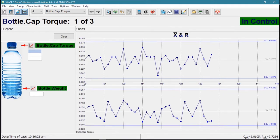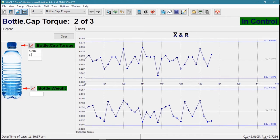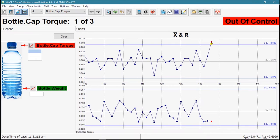As data is captured, it is immediately tested against standard SPC rules or user-defined rules. When trends and violations are detected, one or more alarms are triggered.